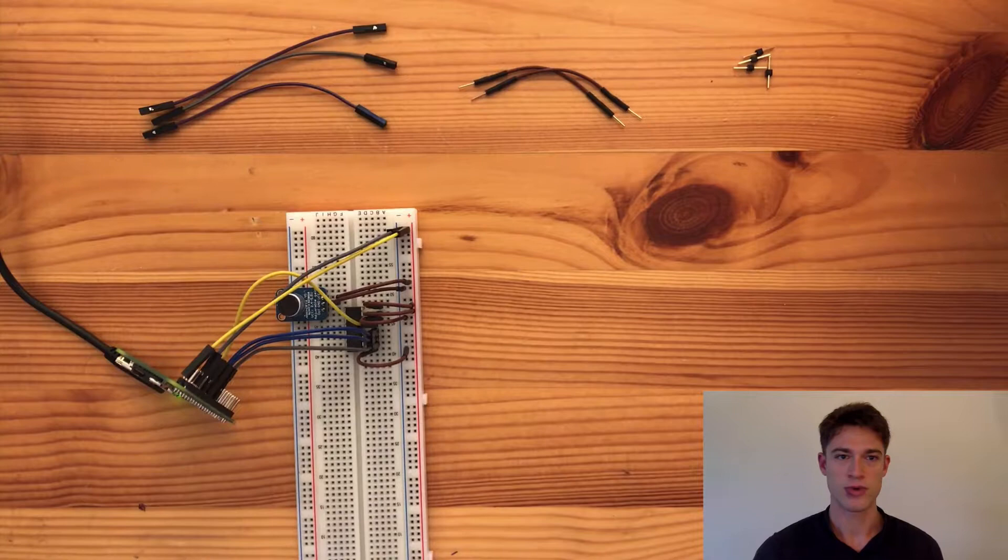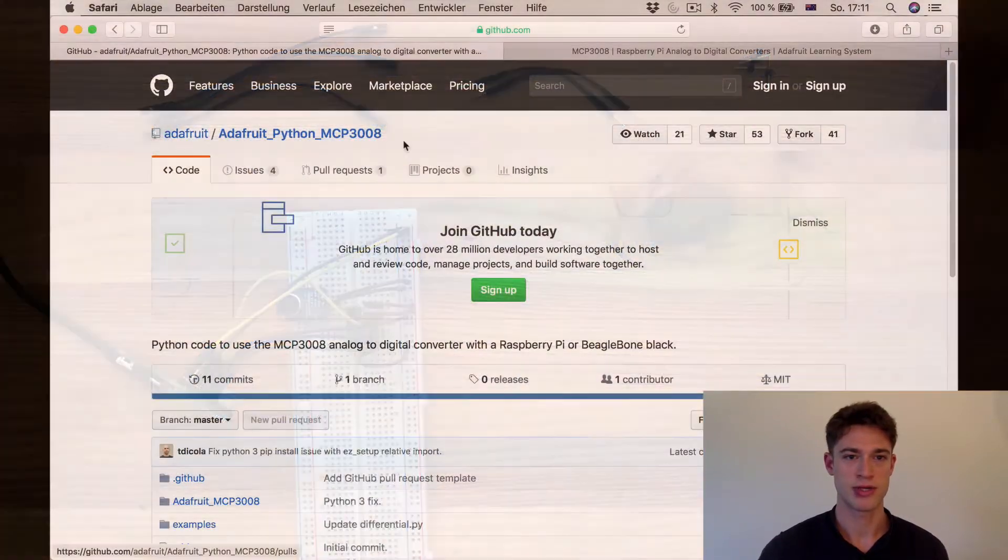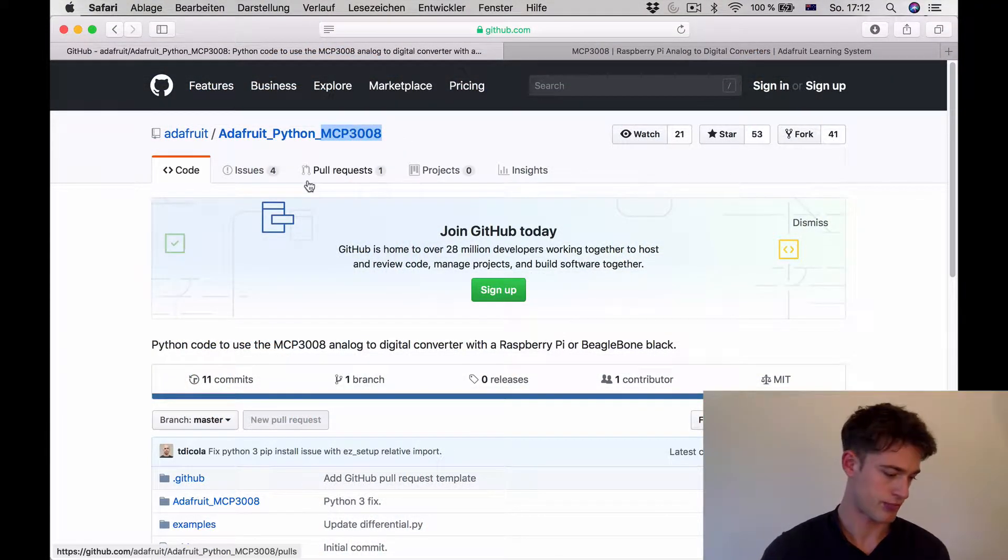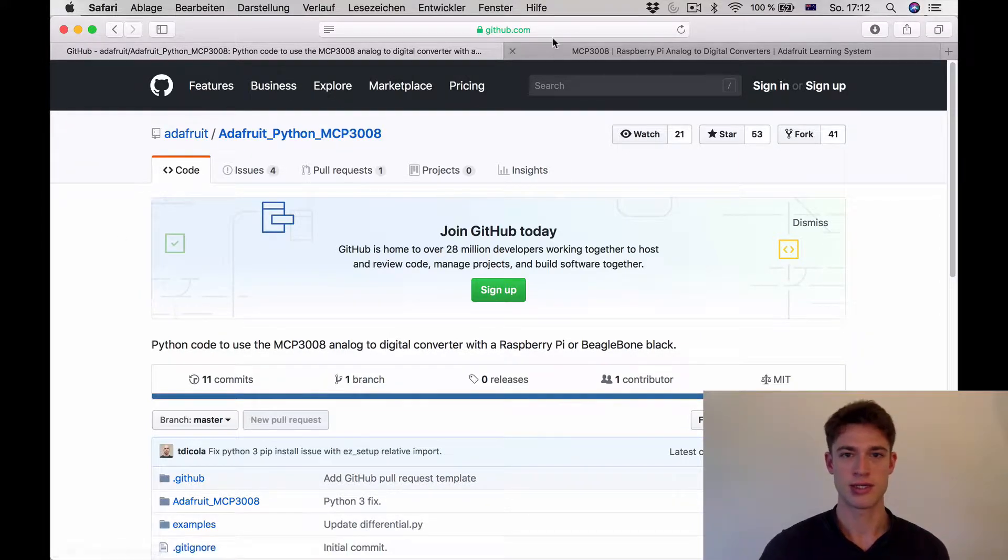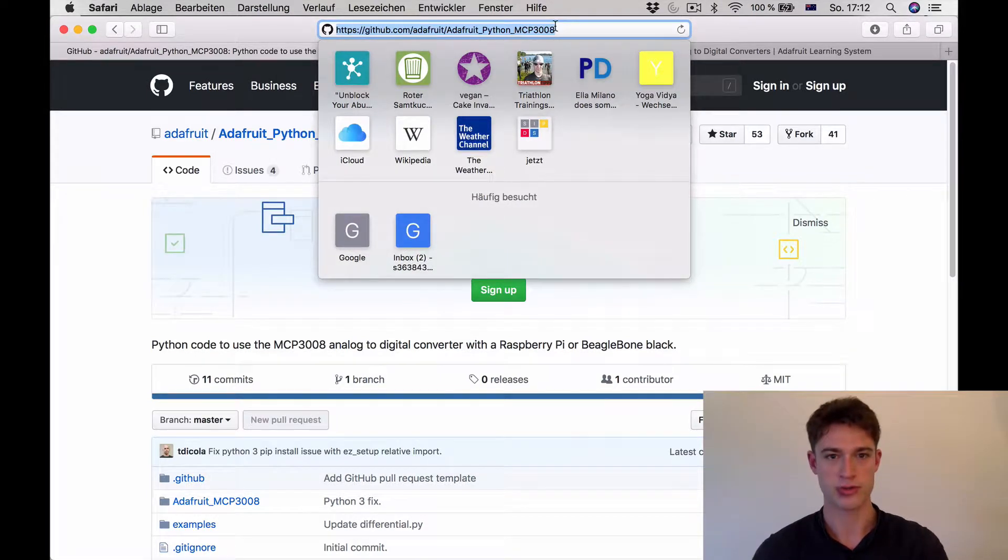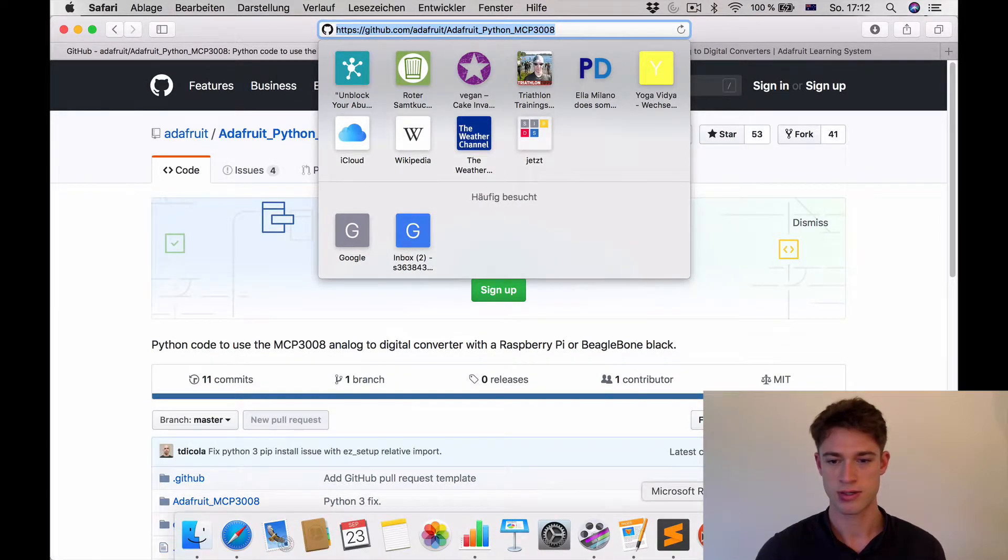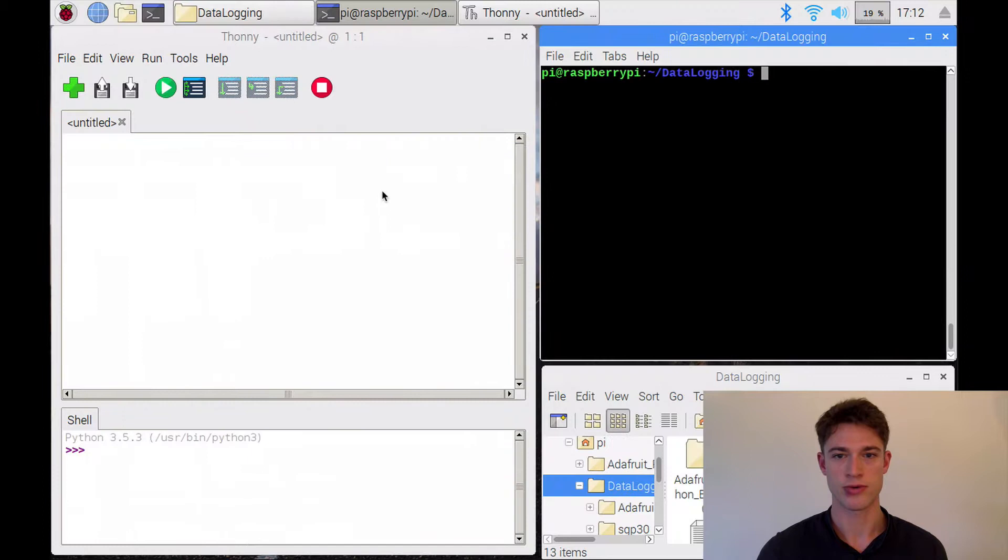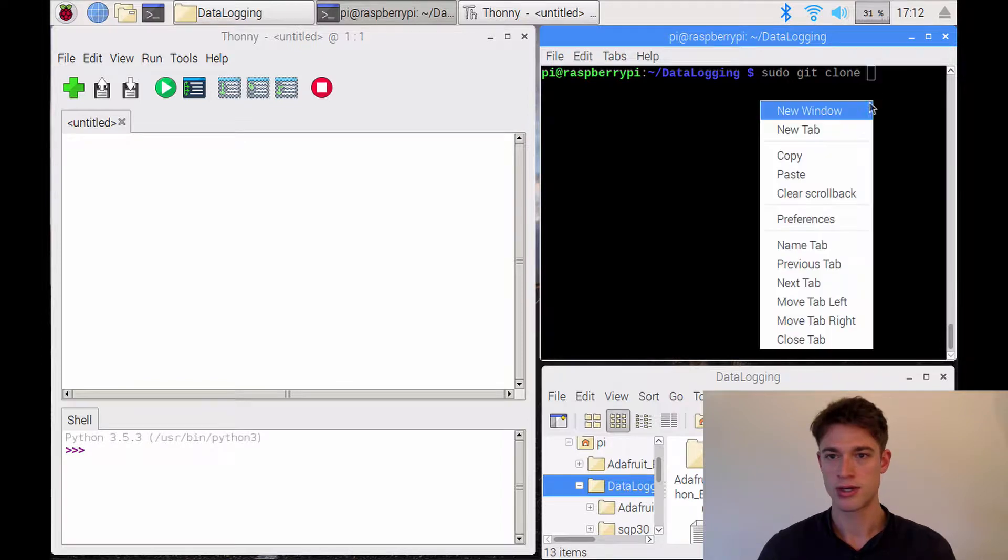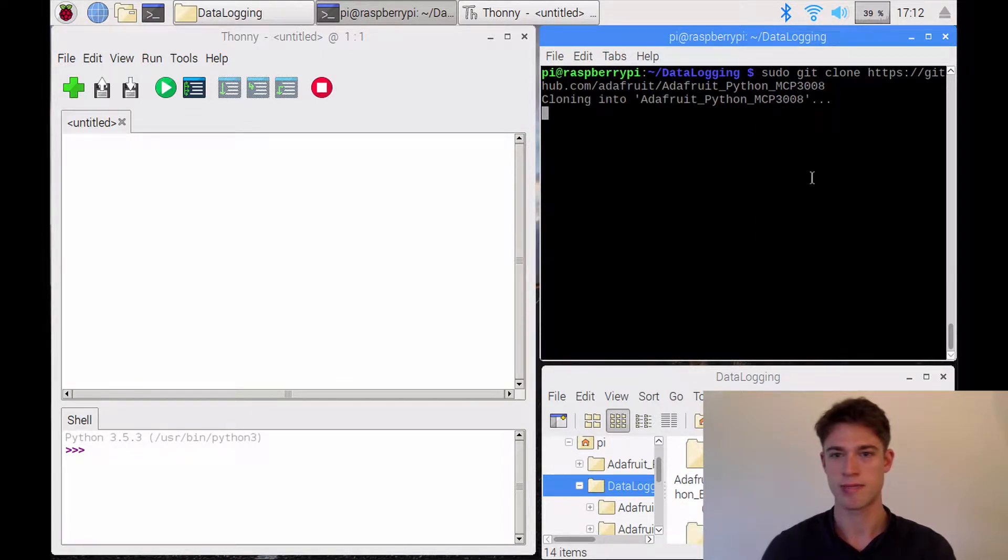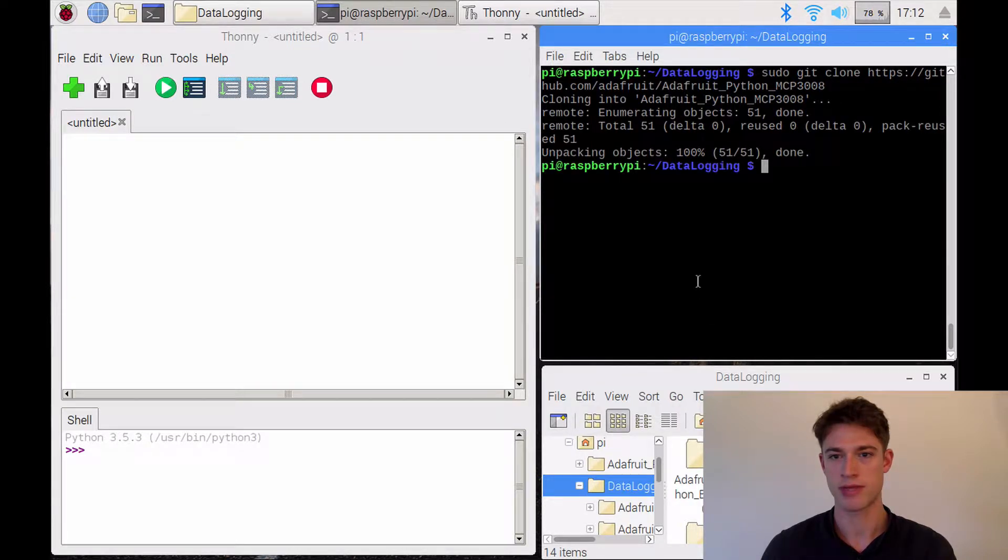So now what we need is this library to access this analog-to-digital converter, which is called MCP3008. And here again, like we've done in previous tutorials, we just copy this. Then we go to our Raspberry Pi, and do sudo git clone, and paste in this. It's creating a directory and unpacking everything.